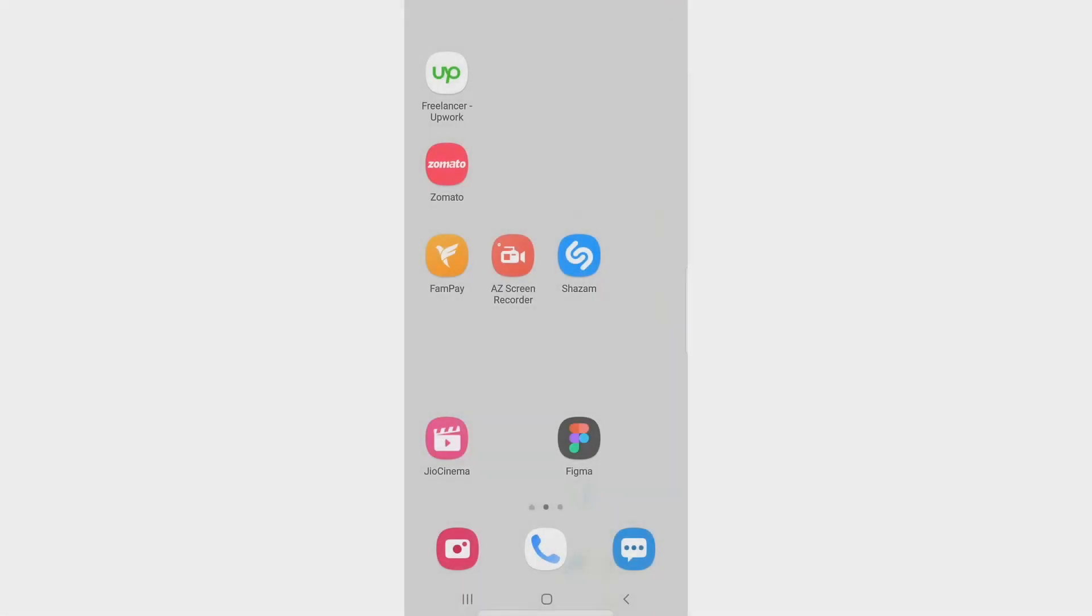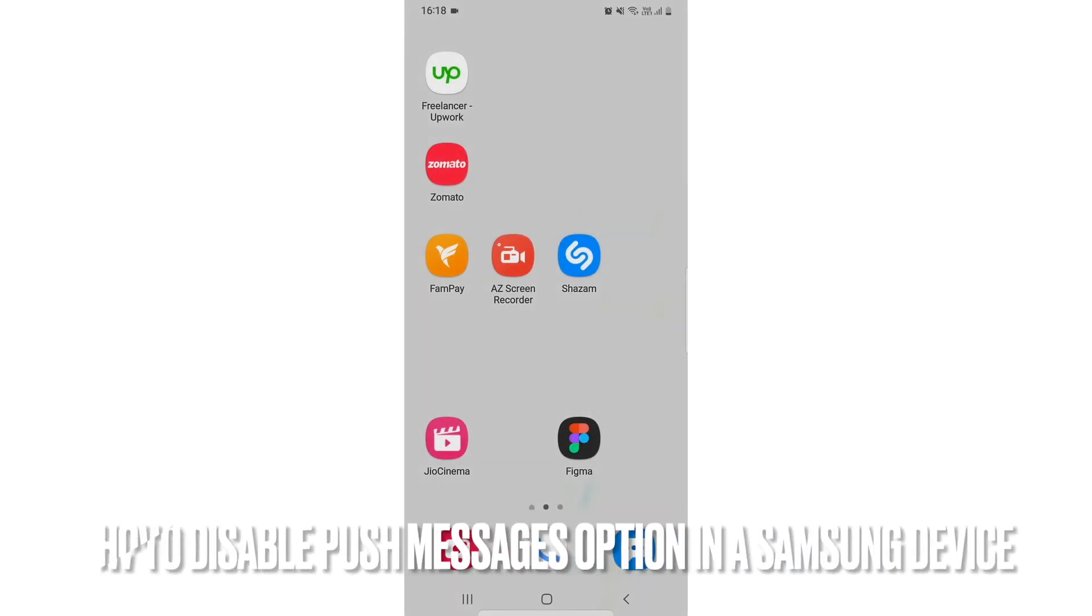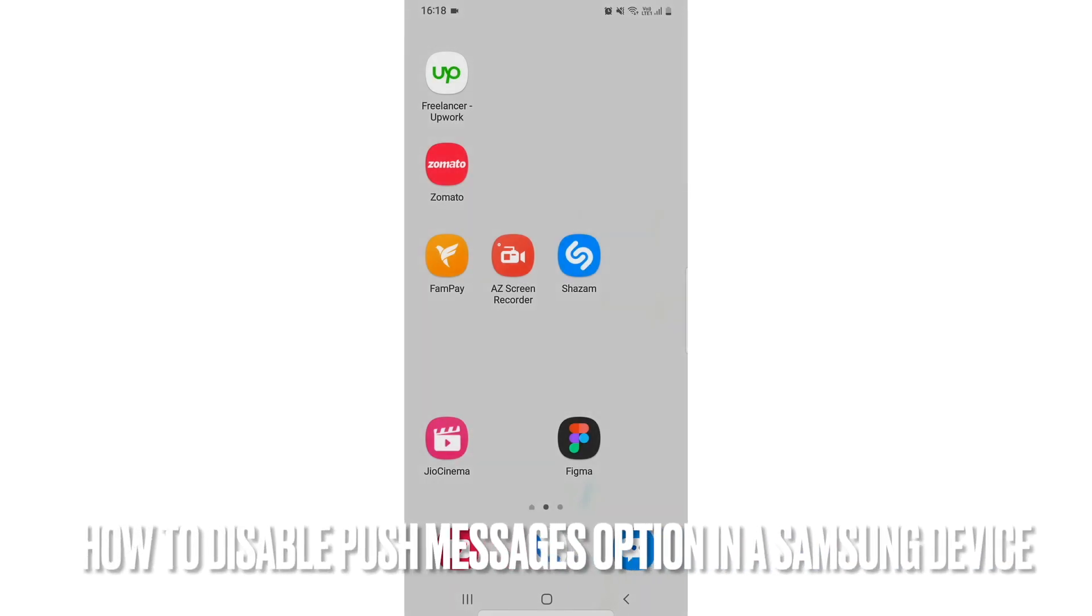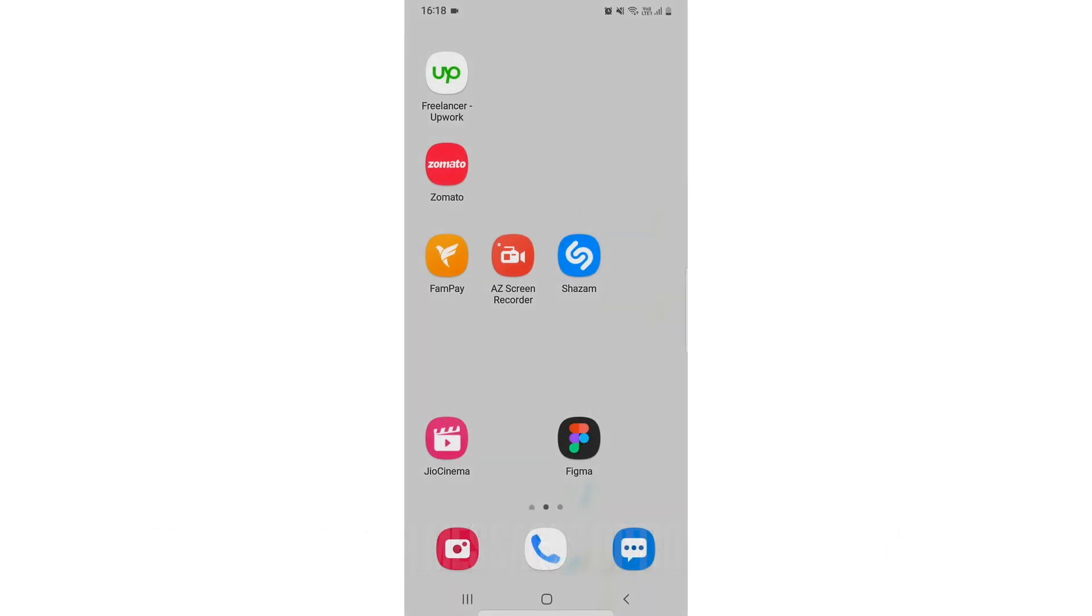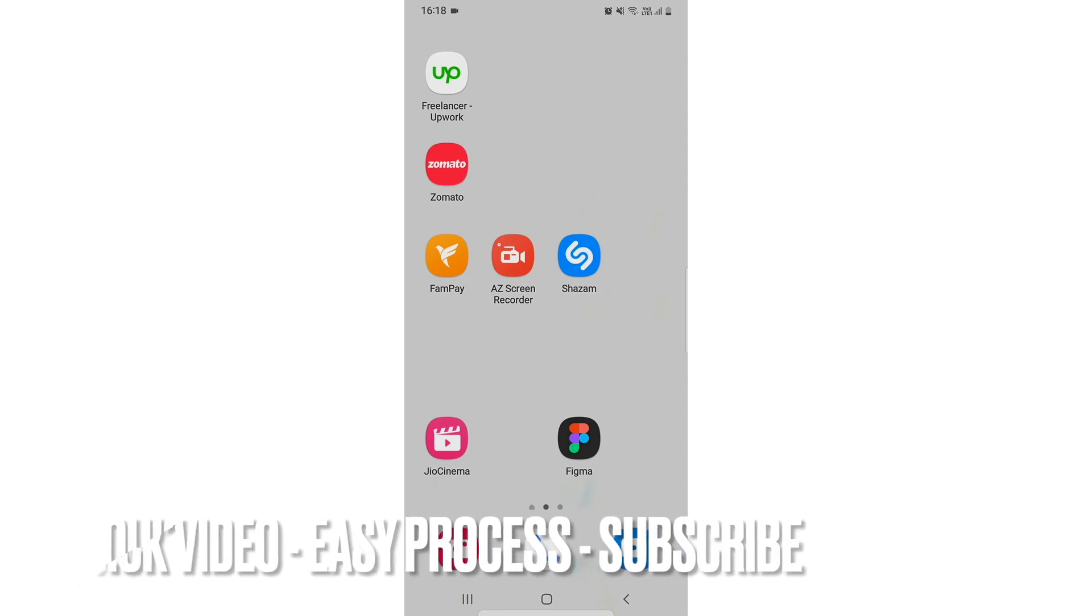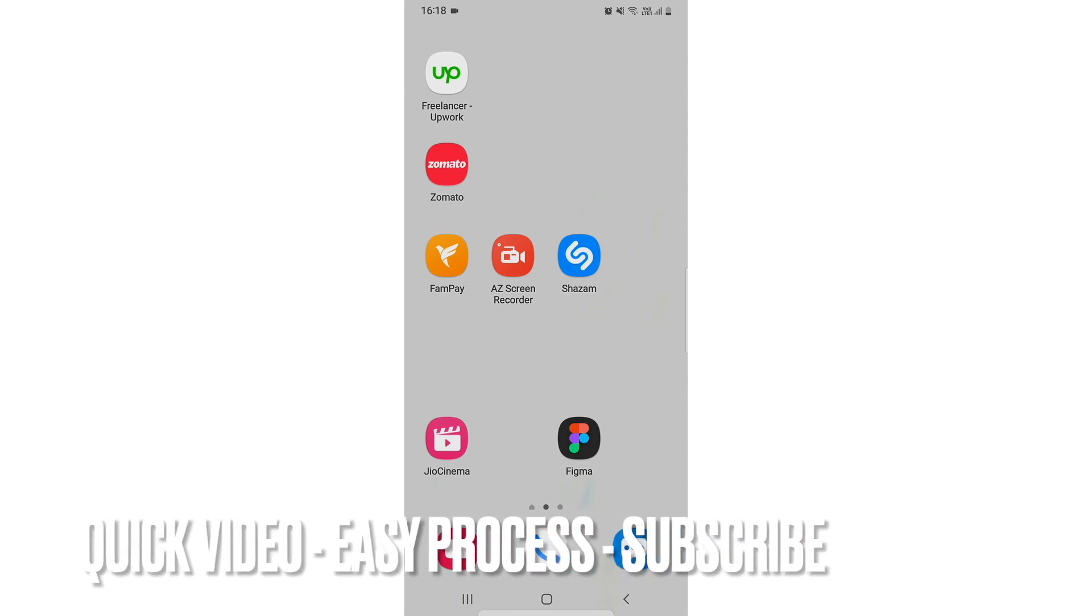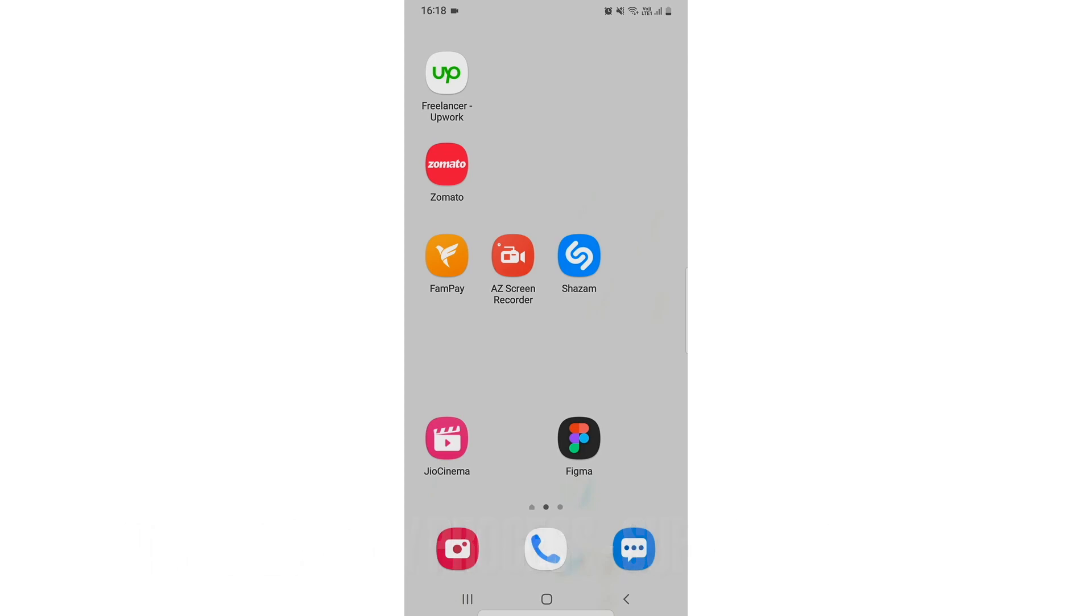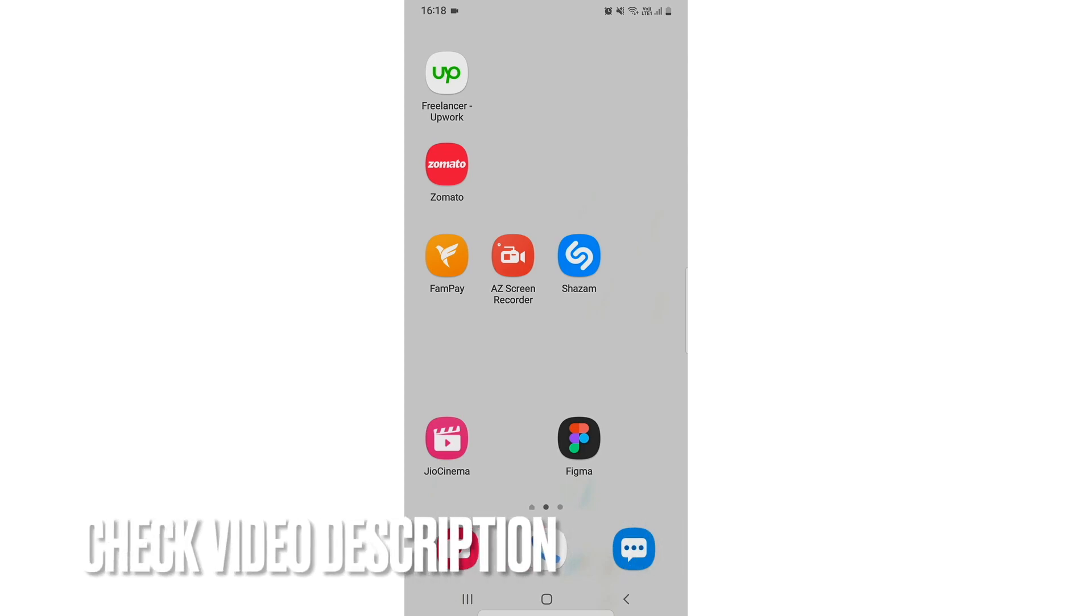Hi, welcome back guys. Today we're going to talk about how you can disable push message option in a Samsung device. There might be some messages which prompt up and you don't want to see them.